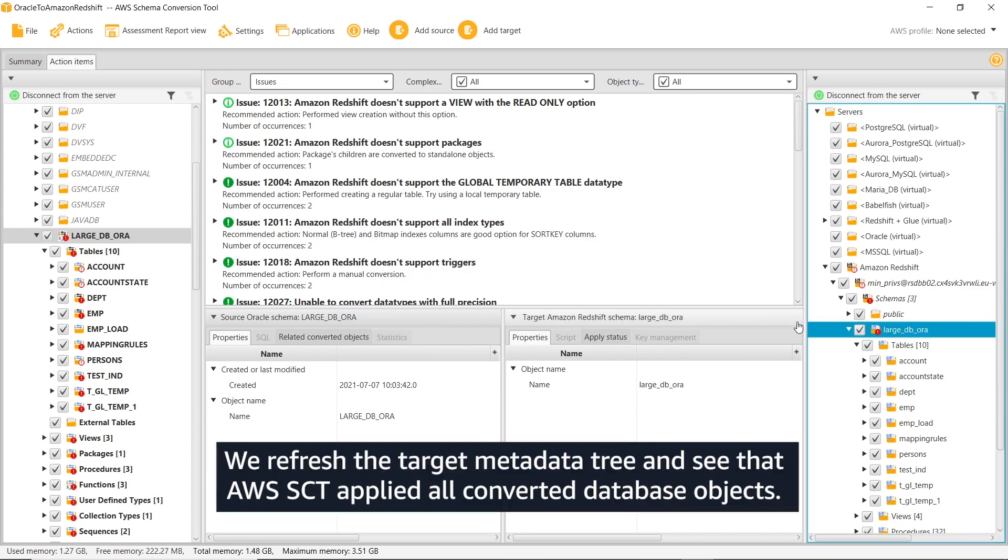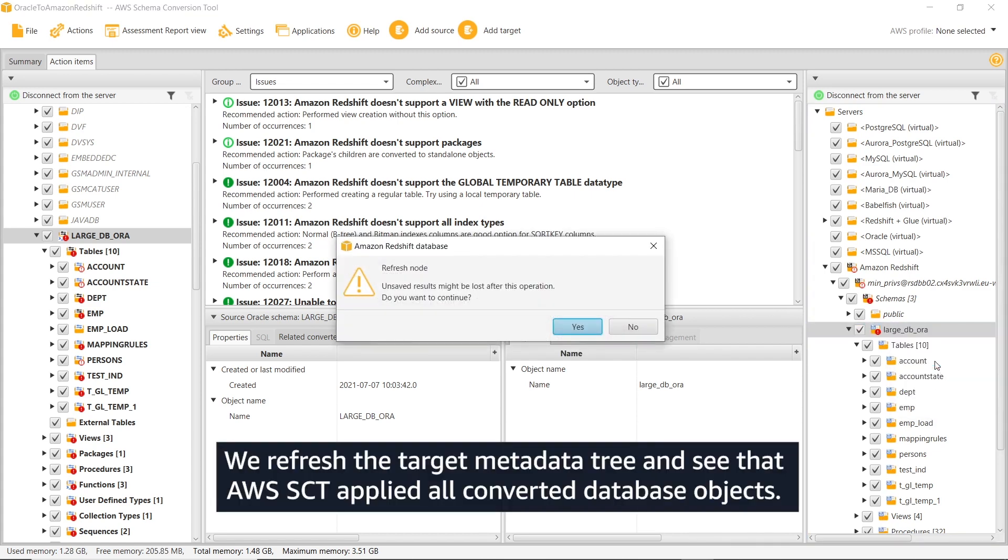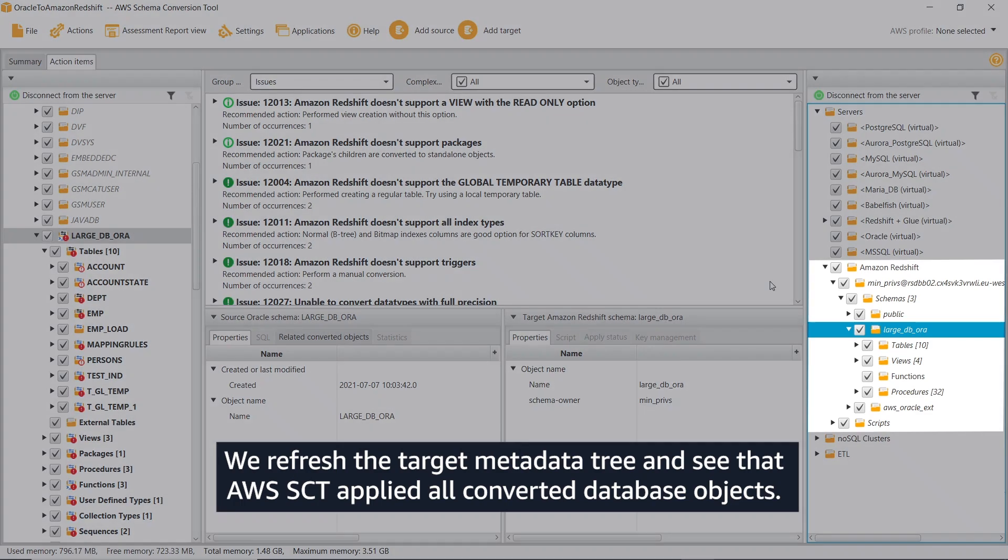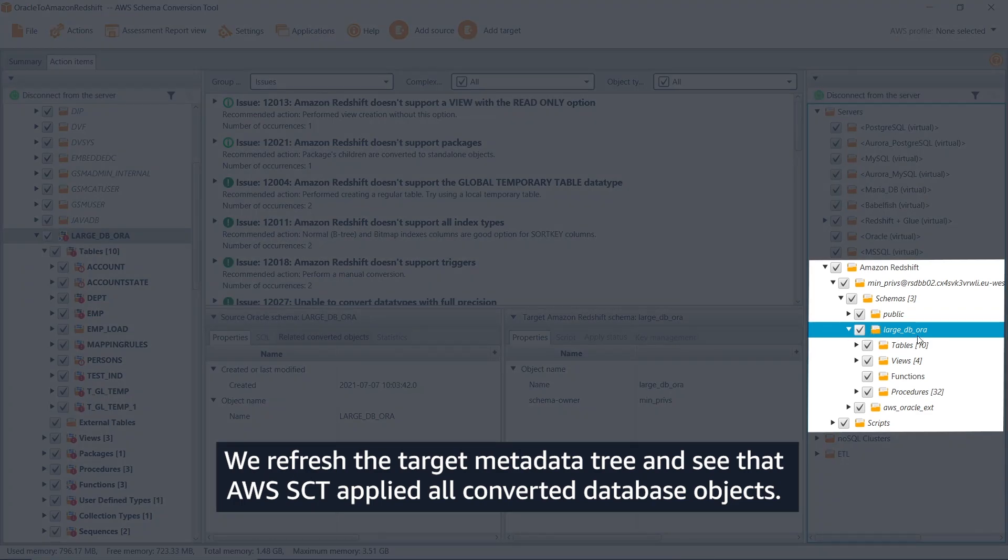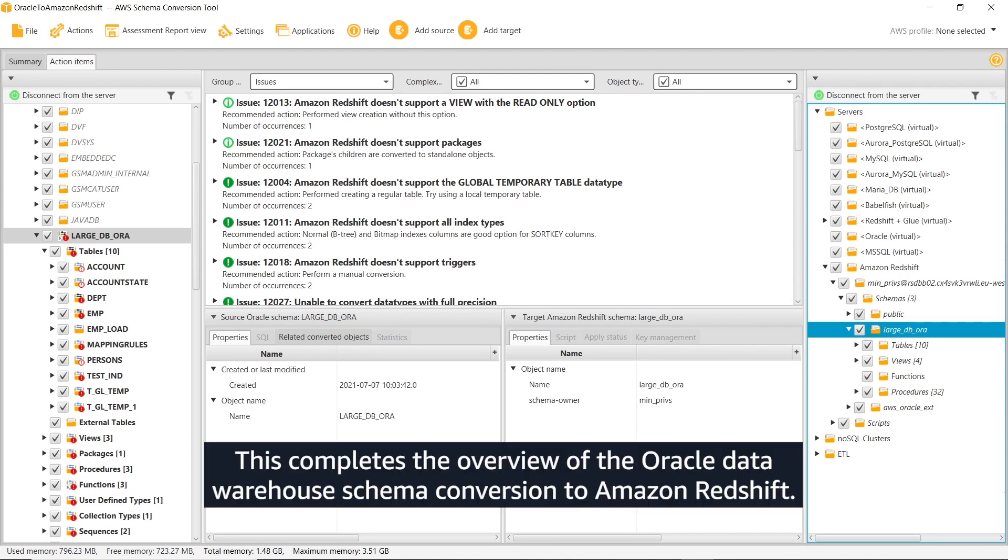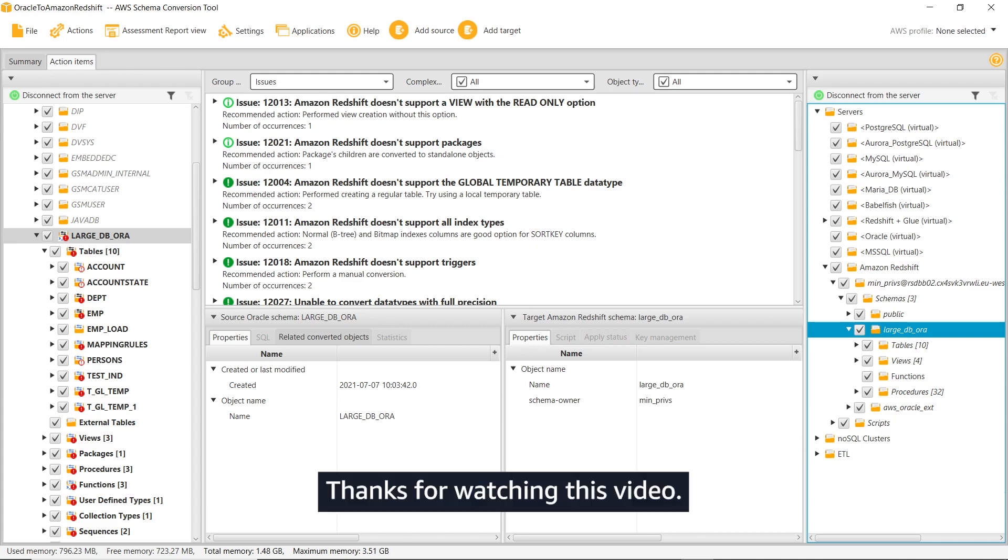We refresh the target metadata tree and see that AWS SCT applied all converted database objects. This completes the overview of the Oracle Data Warehouse Schema conversion to Amazon Redshift.